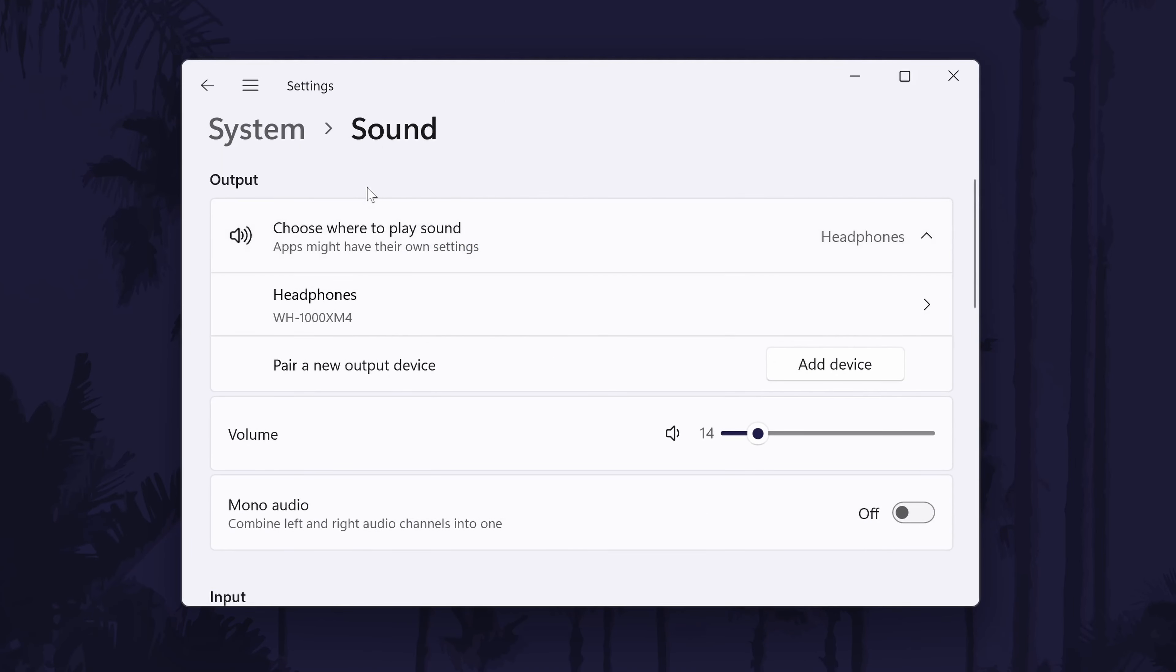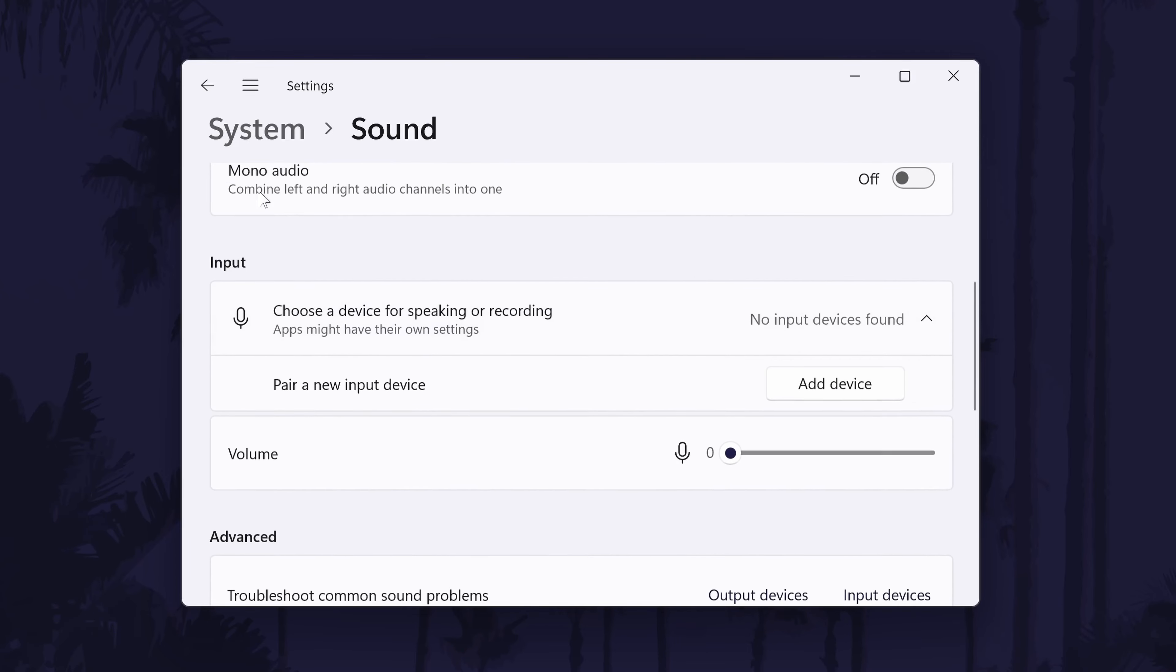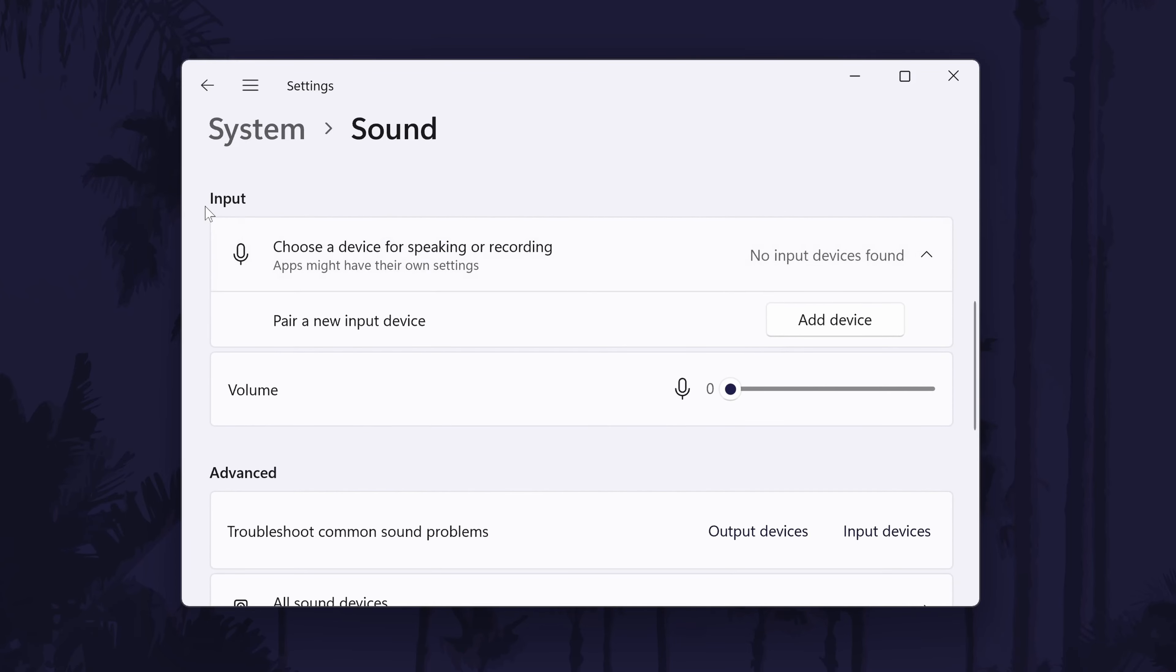To set up the microphone, locate the input section of the sound settings. Under here, it should say something like choose a device for speaking or recording. Below this, you should see the list of microphones connected to your PC.